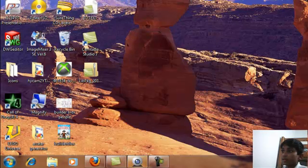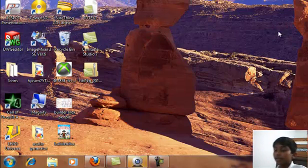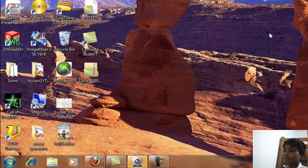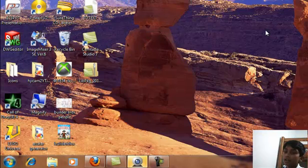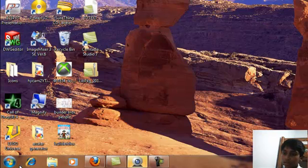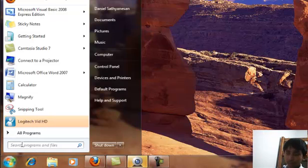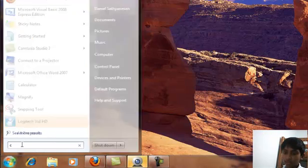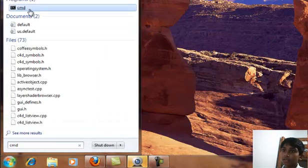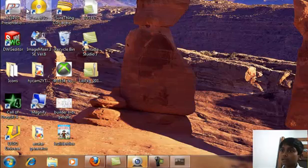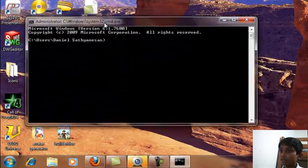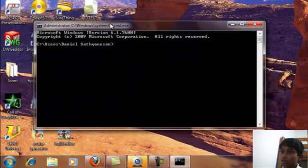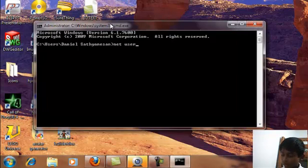This is a video on how to make an administrator account on Windows 7. Start by clicking the search button, type in cmd, and click on command. Right there, just type in net user and...